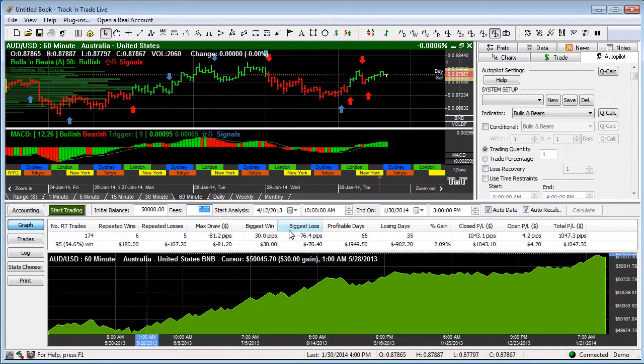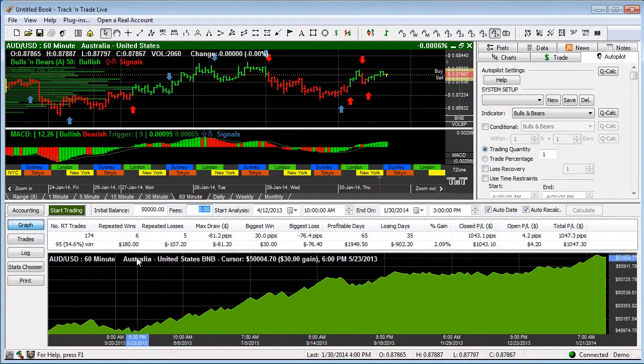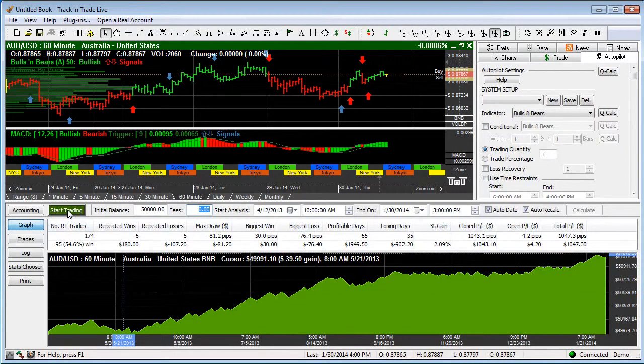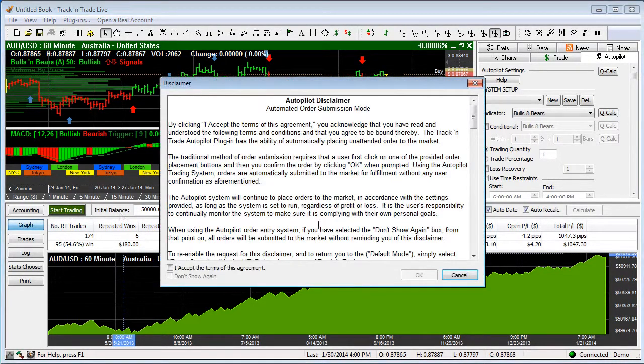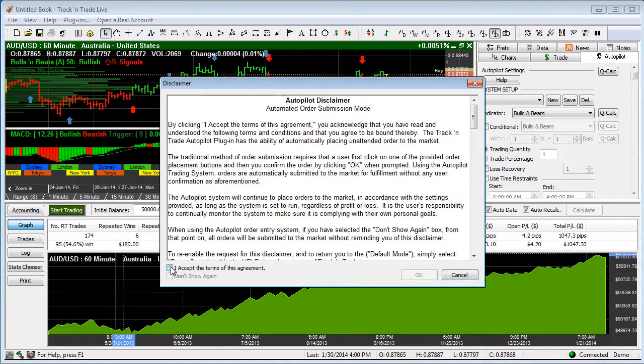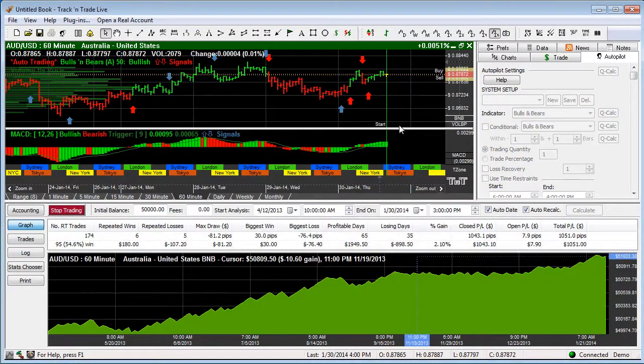When we're ready to start trading we can come in here and very simply click the start trading tab or button and you'll notice it'll come up. Of course we have some disclaimers in here. I accept the terms and I say OK.